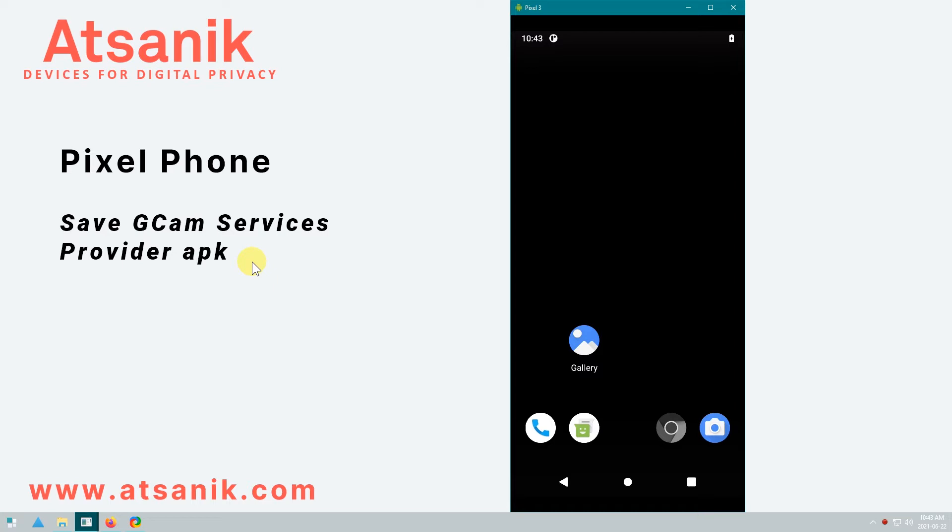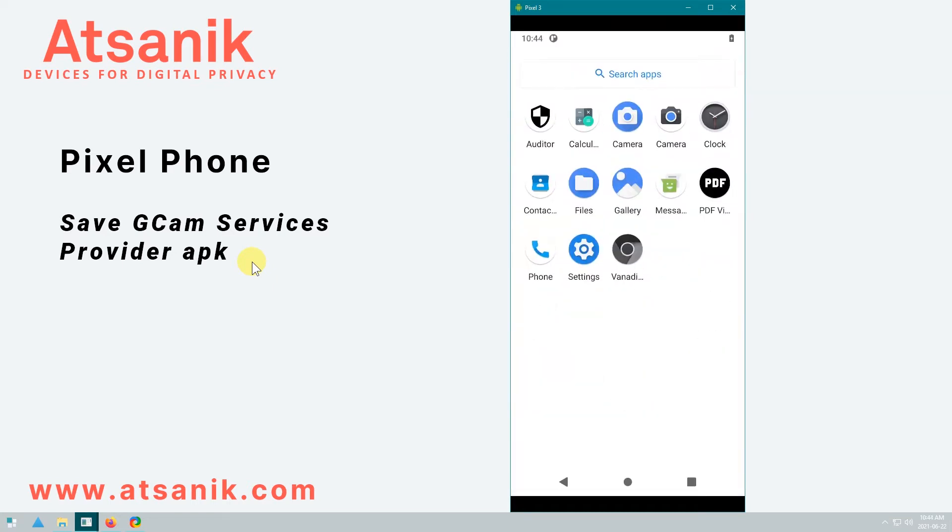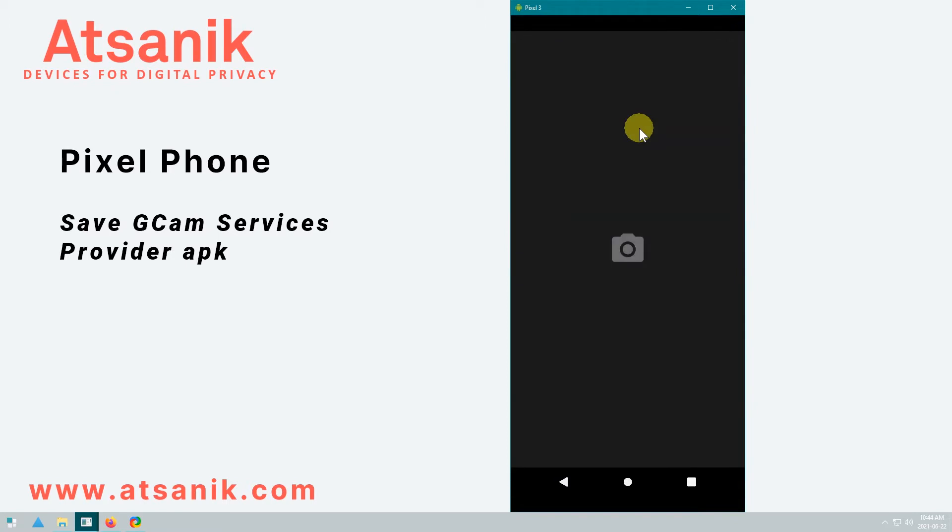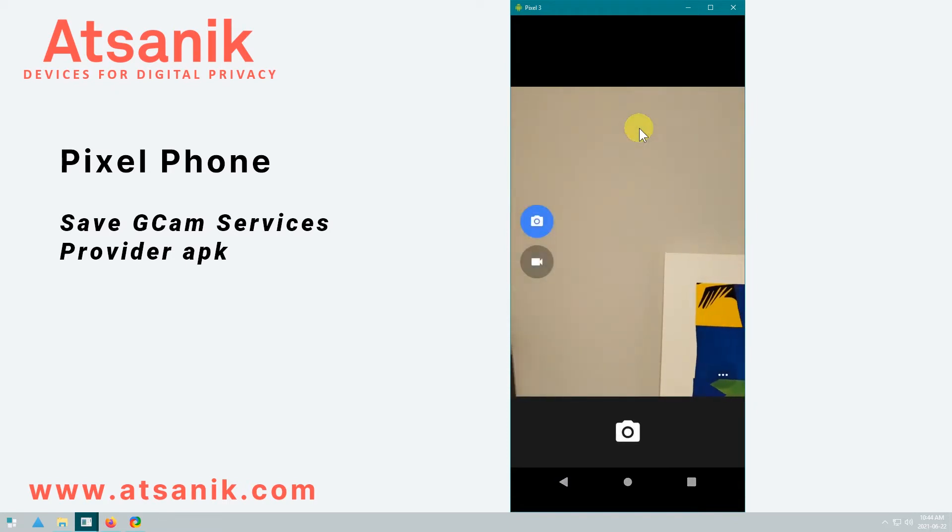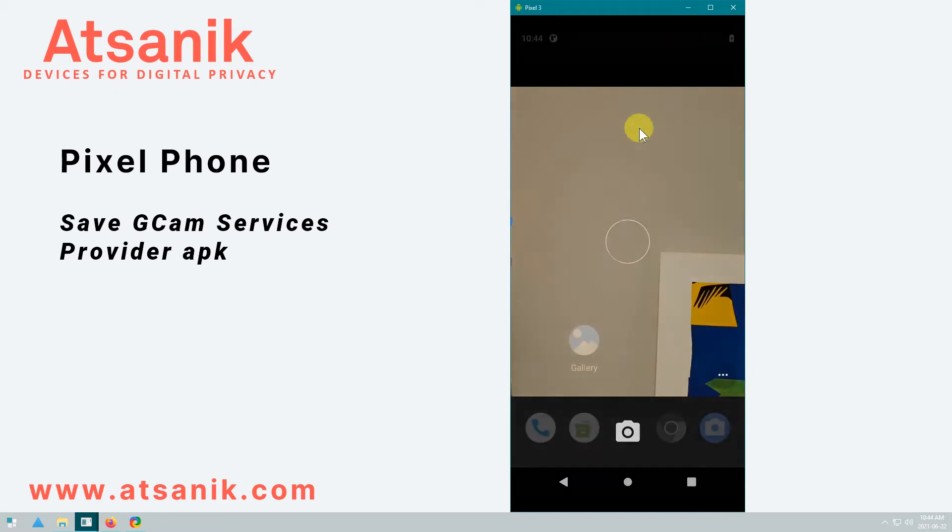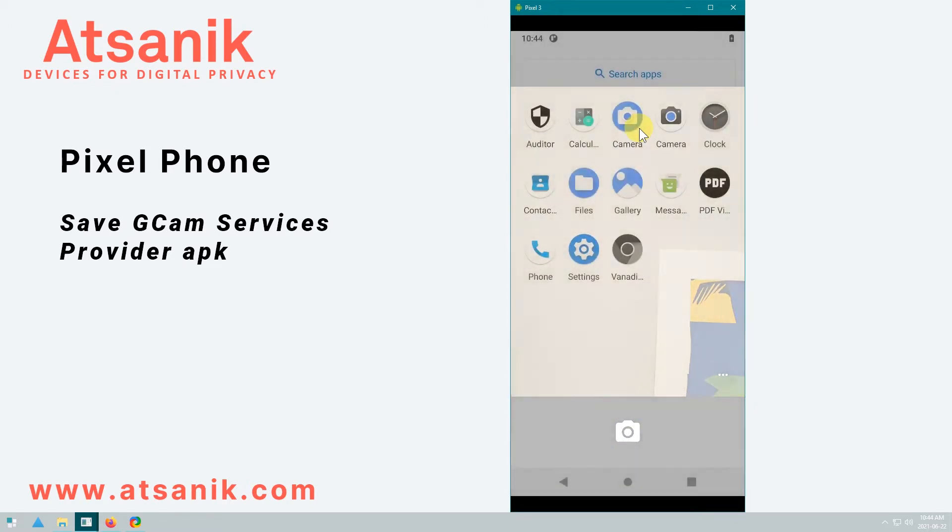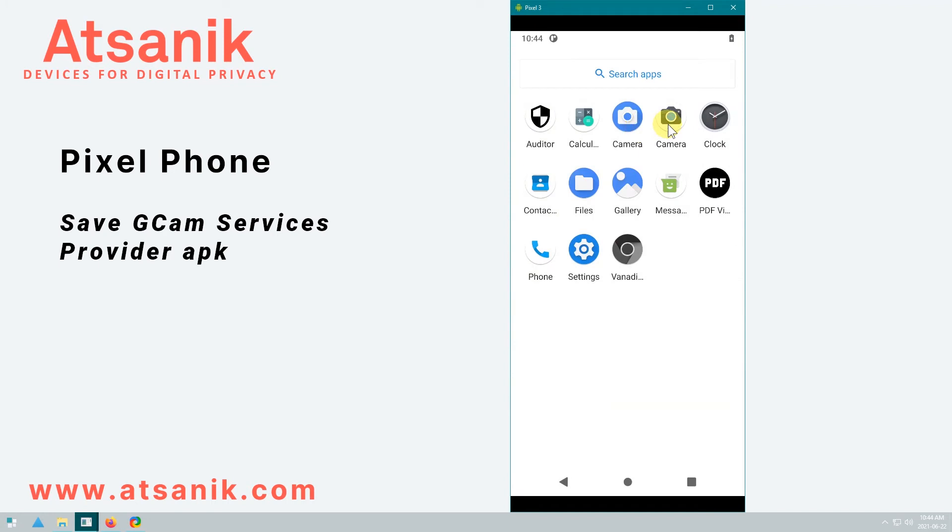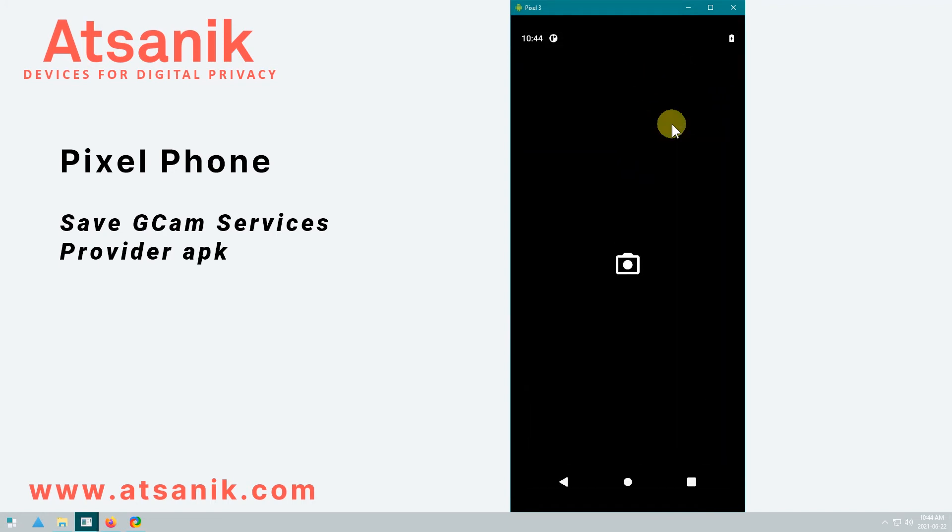Now the problem is with no play services or micro G, if you try to install GCAM, it just won't work. At least it won't work without a little help. So this particular device has Graphene OS with no play services. When I open the stock camera that came with Graphene OS, it works fine. But when I open GCAM, it does nothing and just hangs.